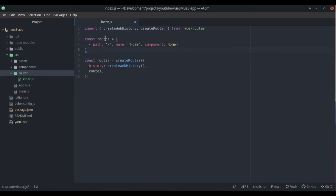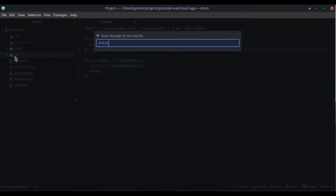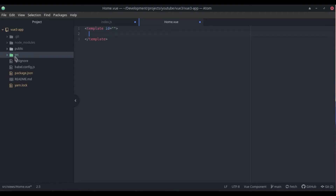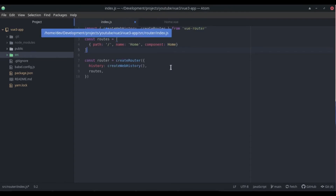We also need to have a view file, so we'll create views/Home.vue. This is Vue 3, so we do not need a single root element — we can have multiple root elements. I'll put a template with two elements, root one and root two, and save that.